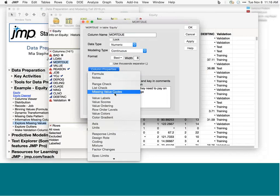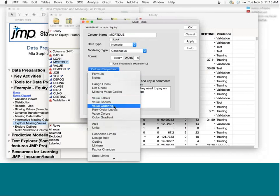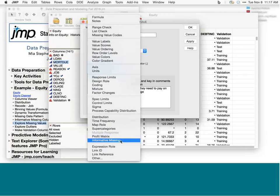There are a number of column properties that can be set to aid in modeling and data preparation. Missing Value Codes is important — if you pull in data where 999 is used to code missing values, you can assign a missing value code here. If categorical data comes in coded as 0/1 or 0/1/2/3 and you'd like to show labels instead, you can add Value Labels. Value Ordering is useful if you'd like to change the order that a categorical variable displays on a graph — for example, ordering values as small, medium, large rather than alphanumeric order.